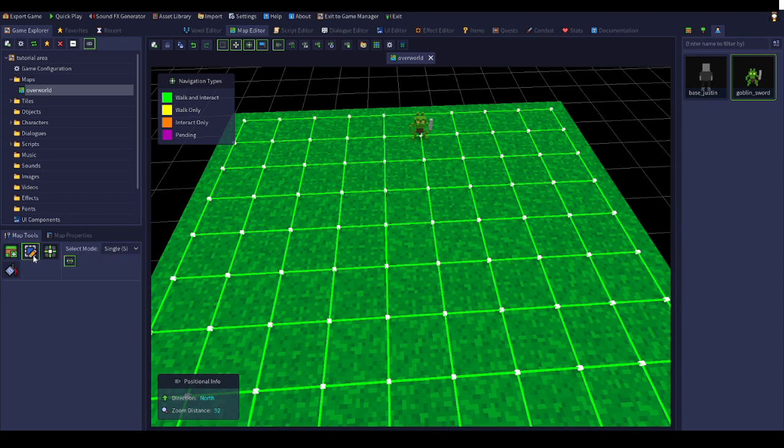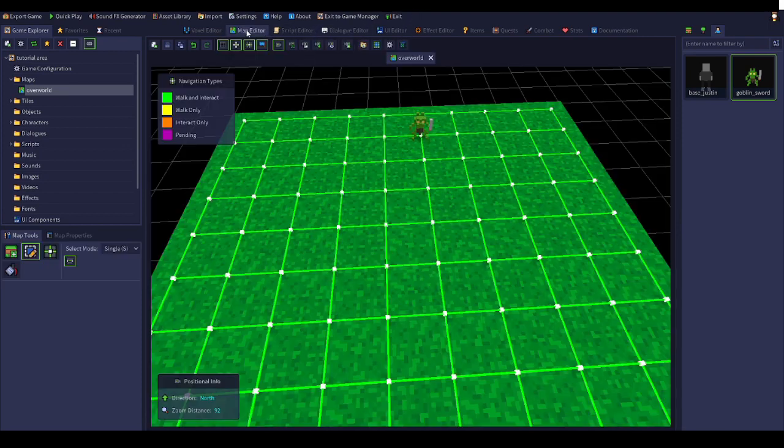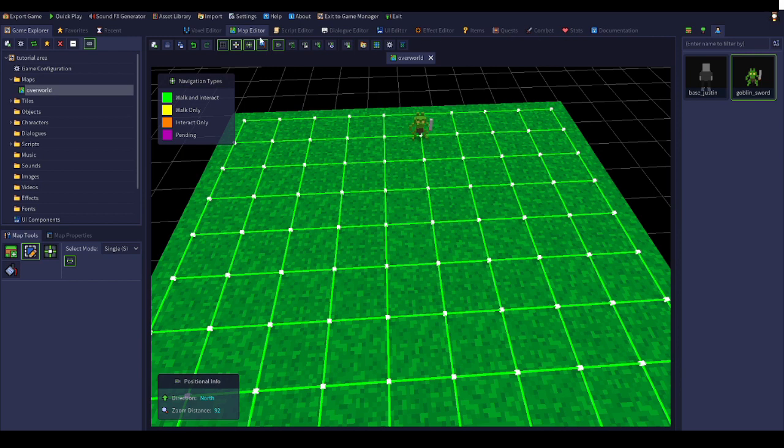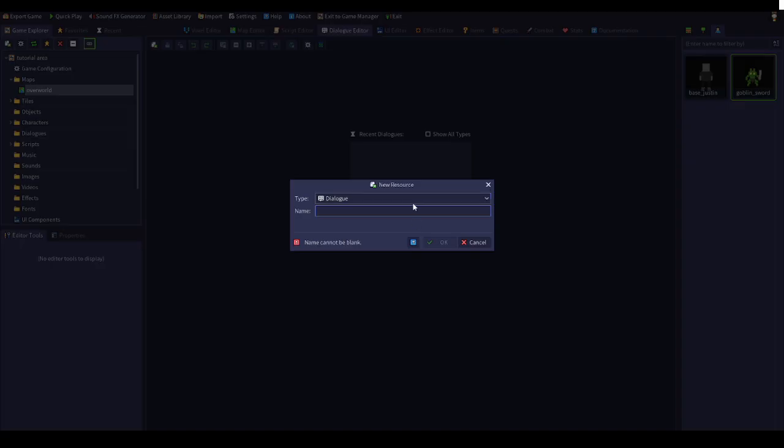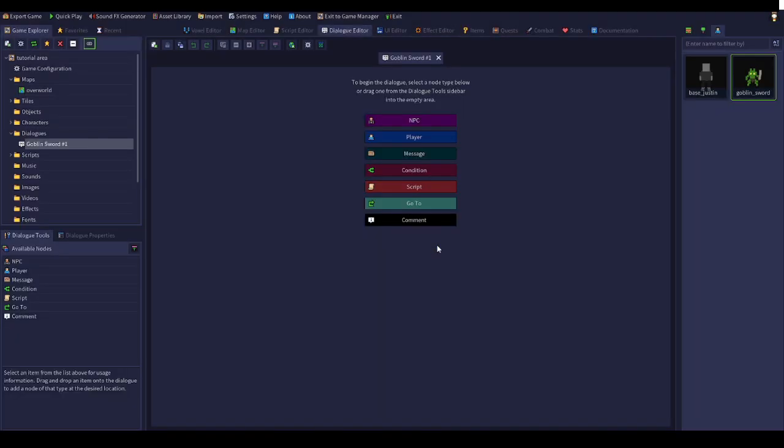Now for dialogue, go to this top bar right here and click on dialogue editor. Click on new. You can name it whatever you want, but usually I like to put the creature's name. So my creature's name is goblin, so I'll put goblin and then put sir in it. I put hashtag one since this is his first dialogue.